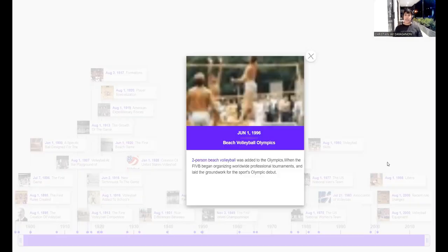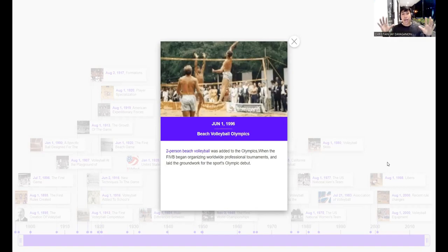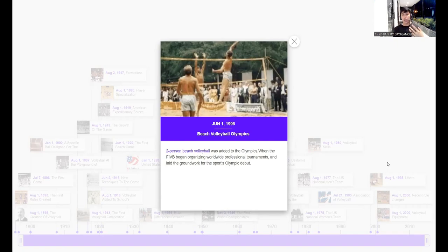In June 1, 1996, beach volleyball was officially added to the Olympics — two versus two format. When the FIVB began organizing worldwide professional tournaments it laid the groundwork for the sport's Olympic debut. Beach volleyball was introduced to the Olympics first before its own world events were established.